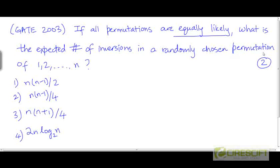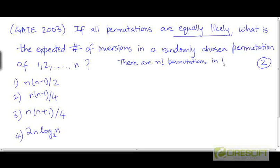How many permutations exist in total of the numbers 1 to n? There are n factorial permutations, and what we need to compute is the average number of inversions across all these n factorial permutations. Because each permutation is equally likely, the expected value of the number of inversions is just going to be a simple average.